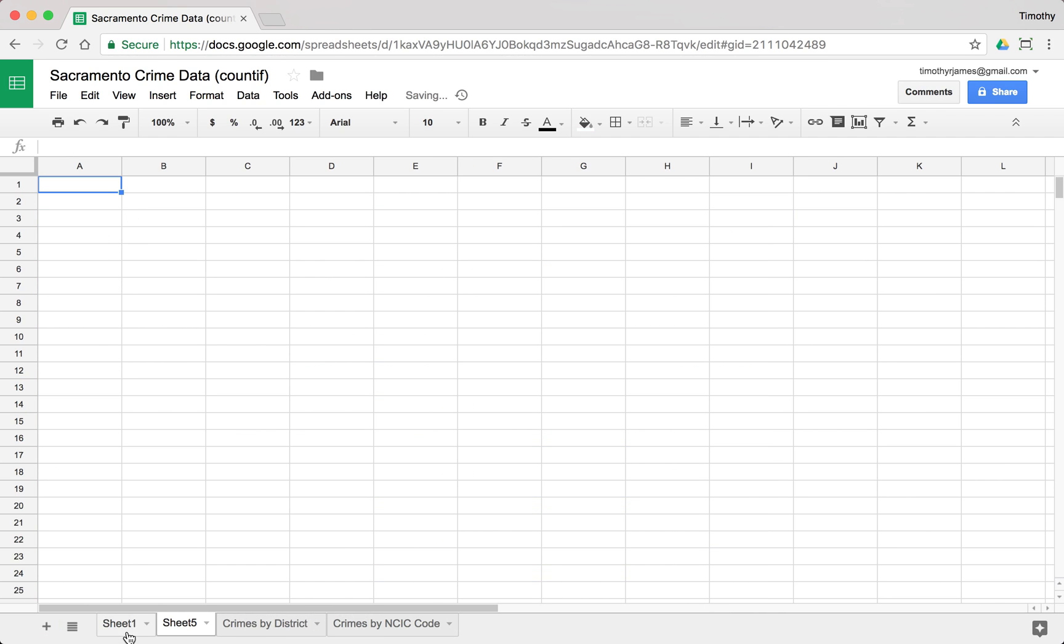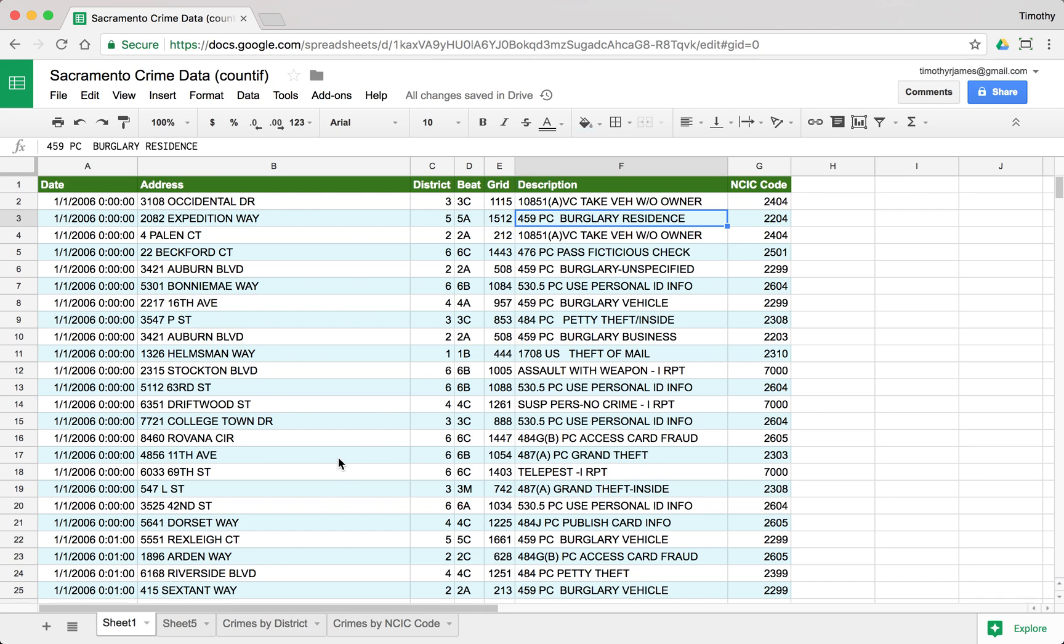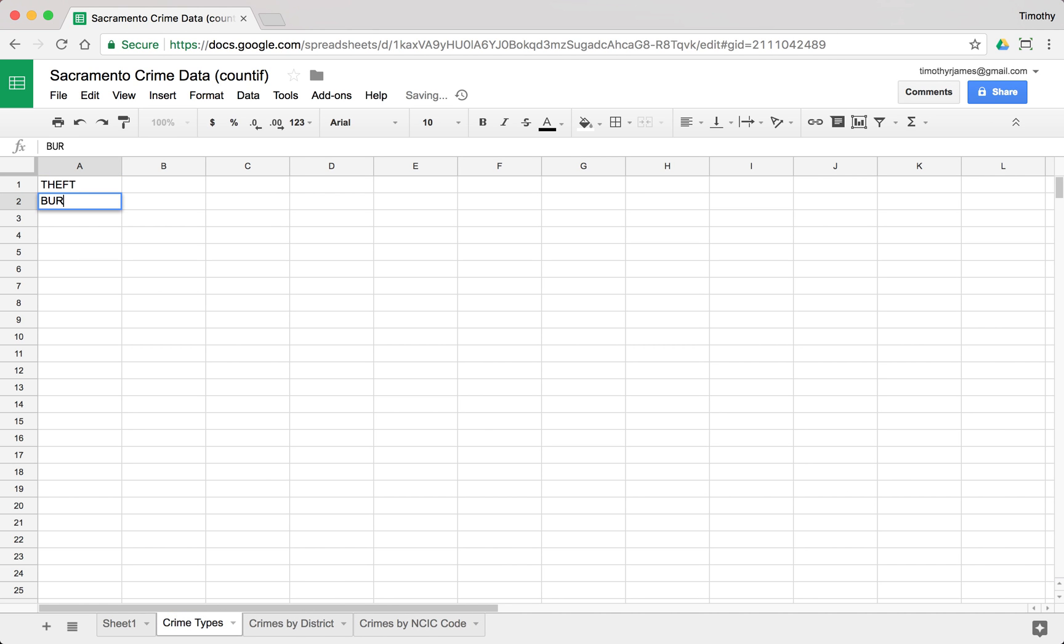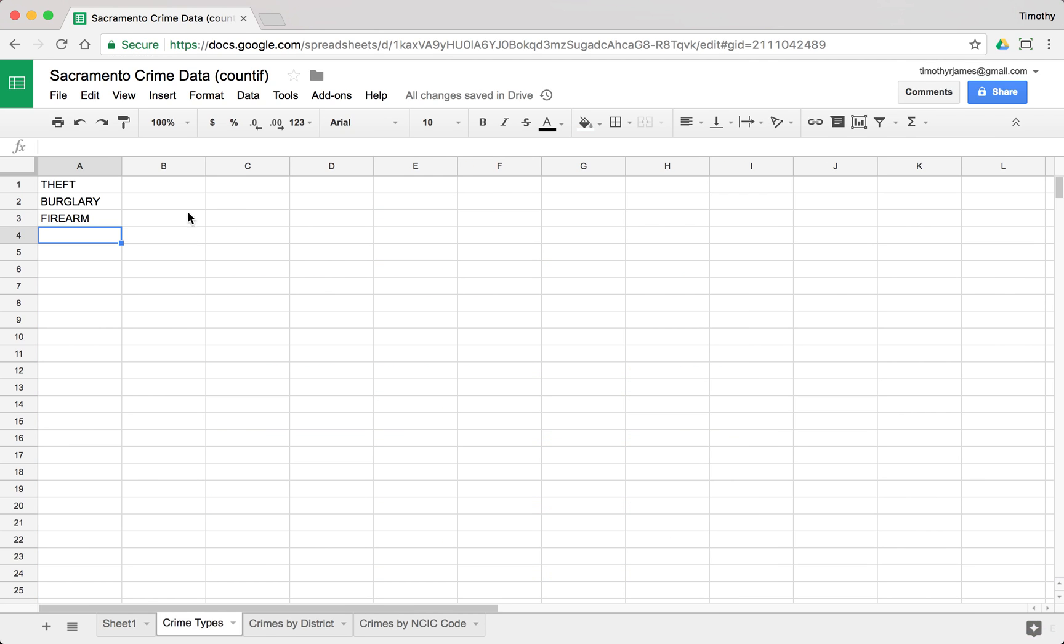So I'm going to hit plus. Now, count if, I could use count if to match how many of these there are, but I could use that to match how many particular entries there are for an address. But if I use count if to match some of these other values, we'll see we can actually get some pretty interesting results. So crime types. We'll go ahead and say theft, burglary, and firearm.